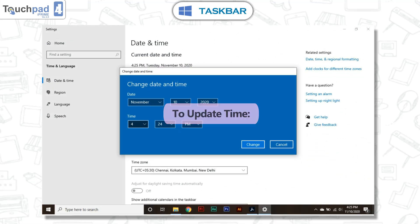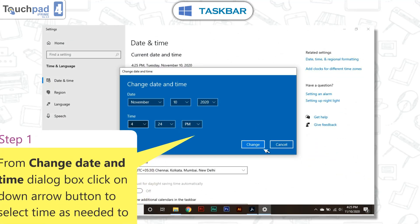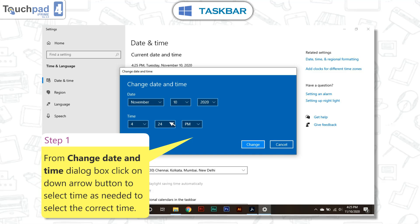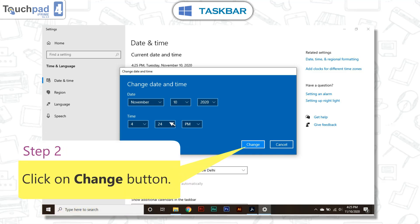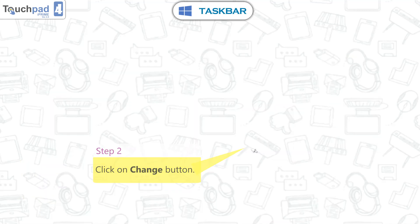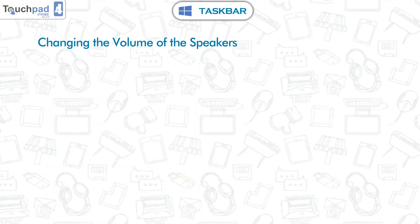To update time. Step 1: From the Change date and time dialog box, click on the down arrow button to select the time as needed to select the correct time. Step 2: Click on the change button.